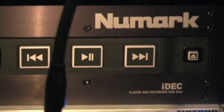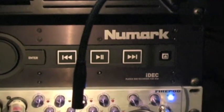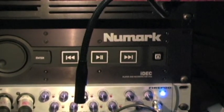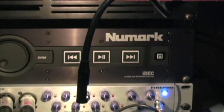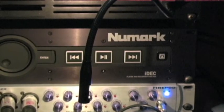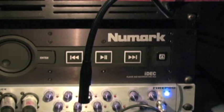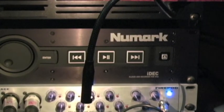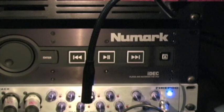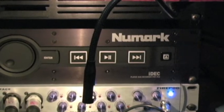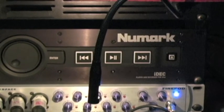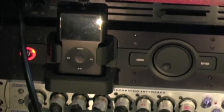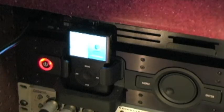What the iDeck does is I run an XLR channel right off my main, actually on this board I'm running it off group one, and I'm only recording the sermon and a little bit of post-sermon music. I run it XLR to RCA input on this iDeck and it records straight into this iPod.